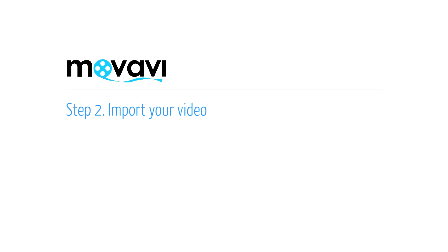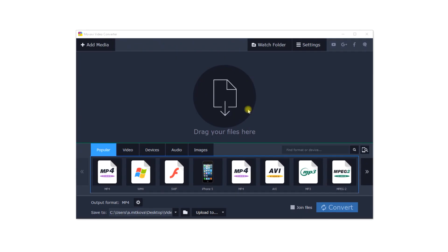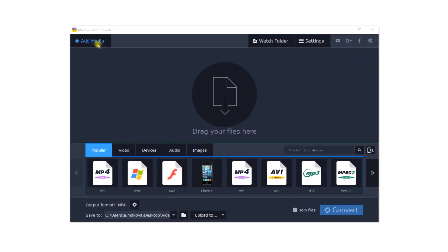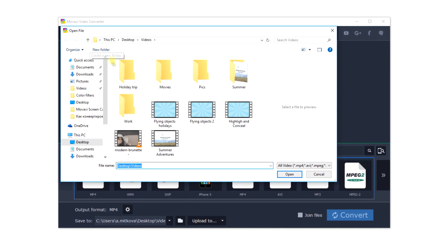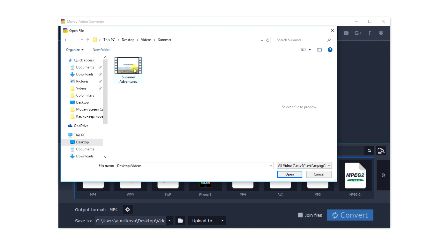Step 2. Import your video. Click the Add Video button, choose the folder with the file you want to convert, select the file, and click Open.